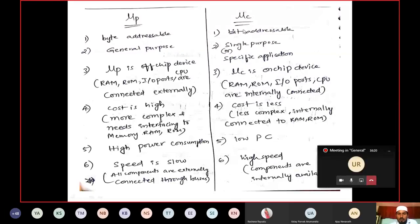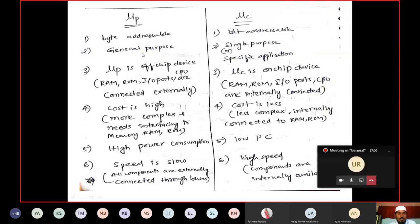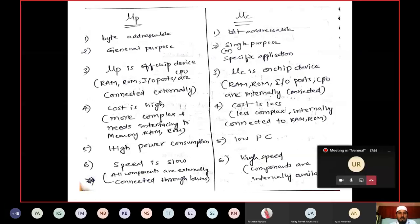Which one will be faster? The microcontroller performs one task, so it will be faster. The processor performs different tasks, so it will be slower. Which one has more area? To perform various operations, interfacing with different parts gives a huge area — the motherboard of your laptop or PC. Here in the microcontroller, everything is available on a single chip, so area will be less.